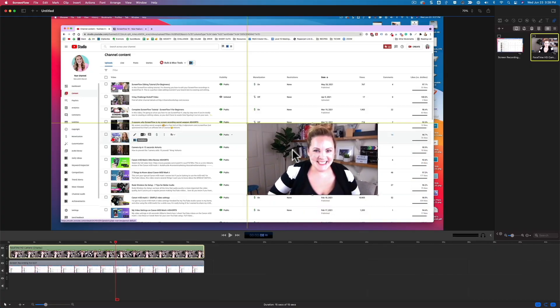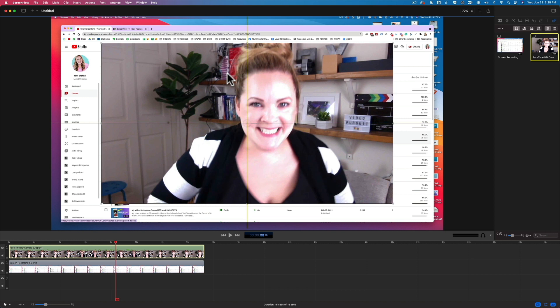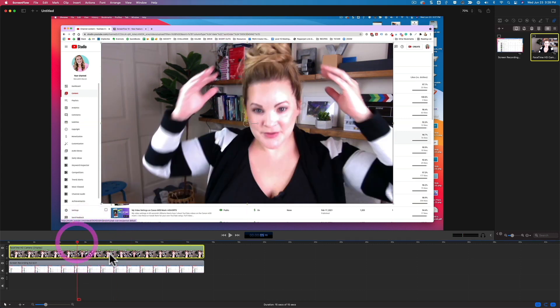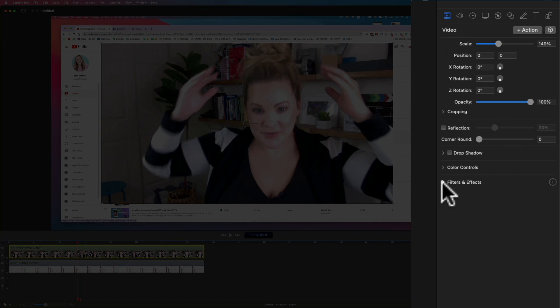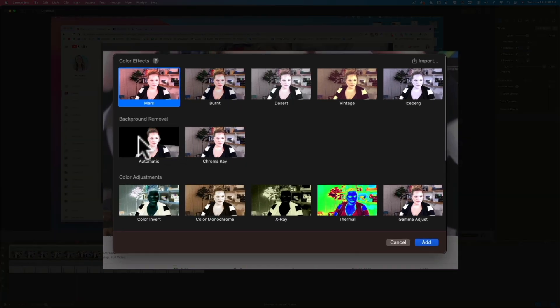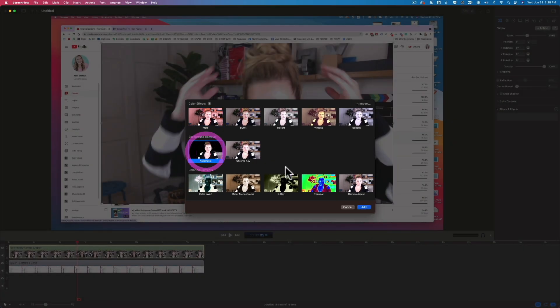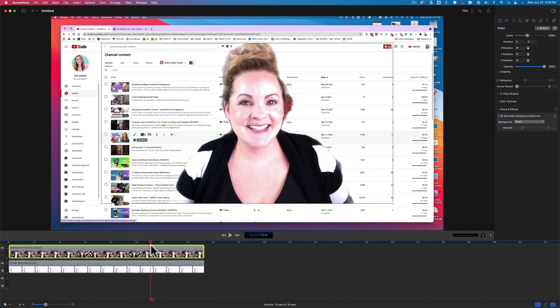Now, background removal. When I saw they had this feature, I was like, that's going to be good. It took me a few minutes to find that feature within the app, so let me show you where it is. This is my test recording — I'll bring my video up here so you can see it a little better, and we have a screencast in the background. With the video selected, come up here to the video settings, come down to filters and effects, and then down here you have background removal: automatic or chroma key. Choose automatic and hit add, and it's going to do its best to remove your background.